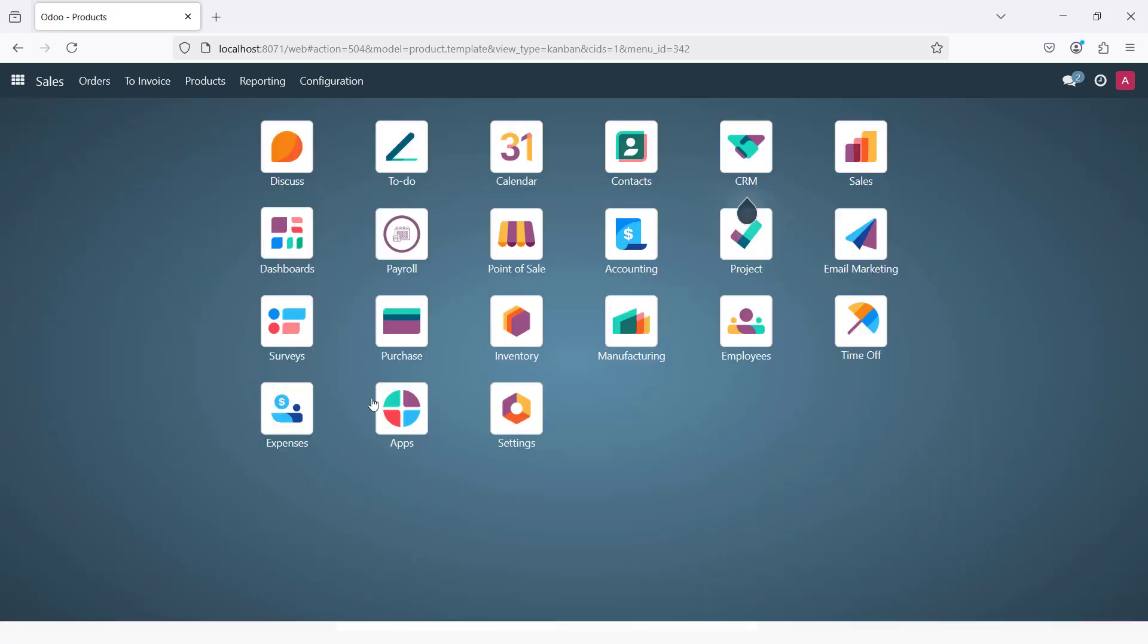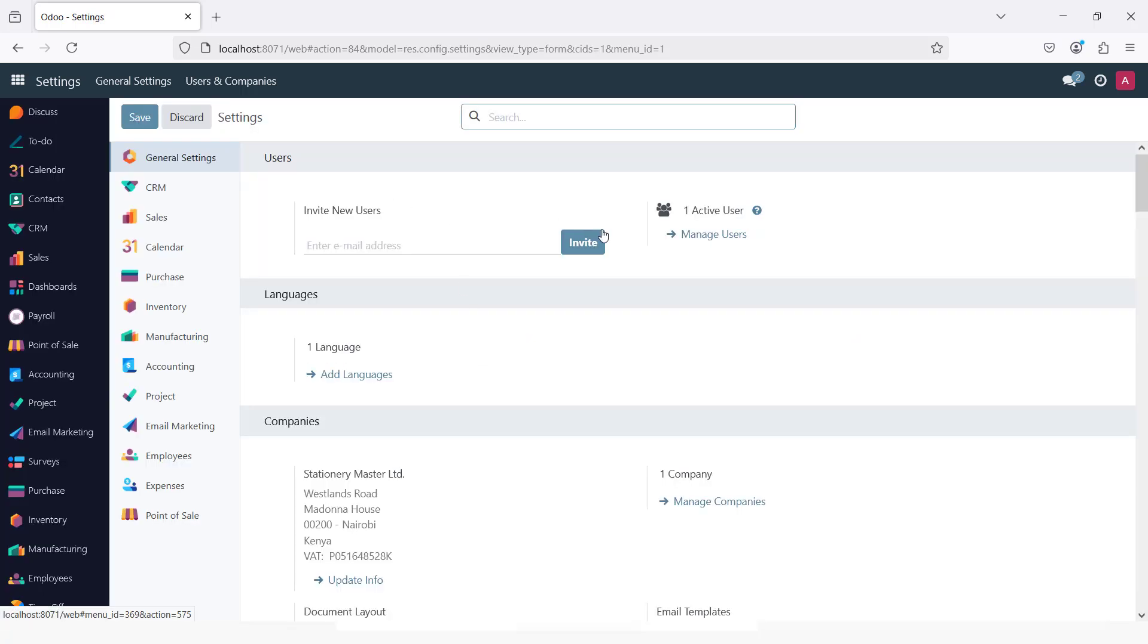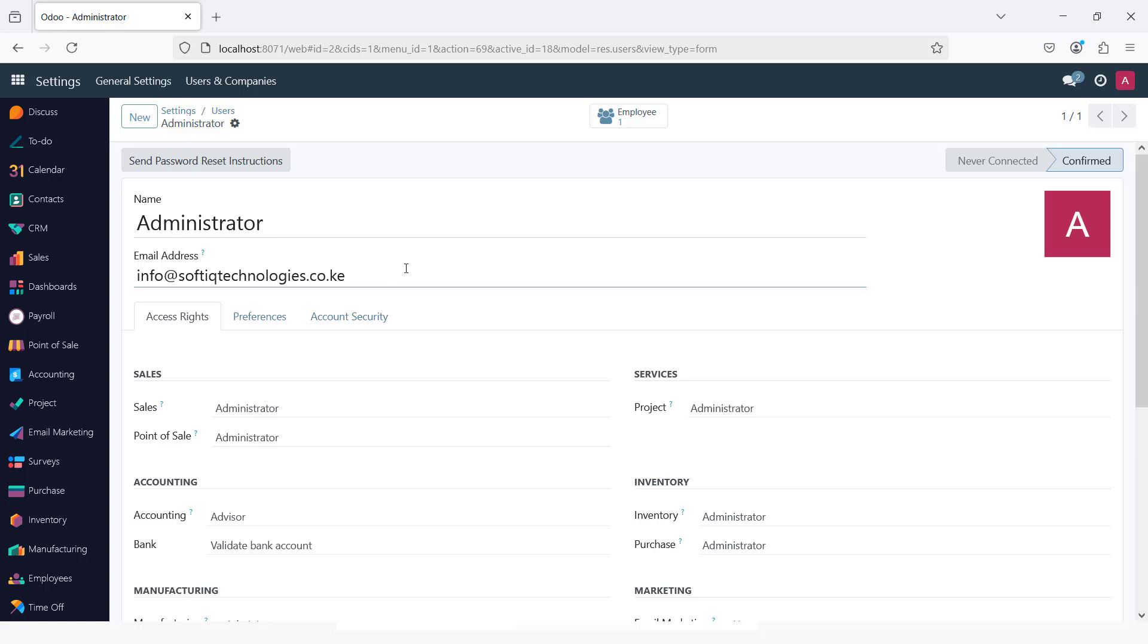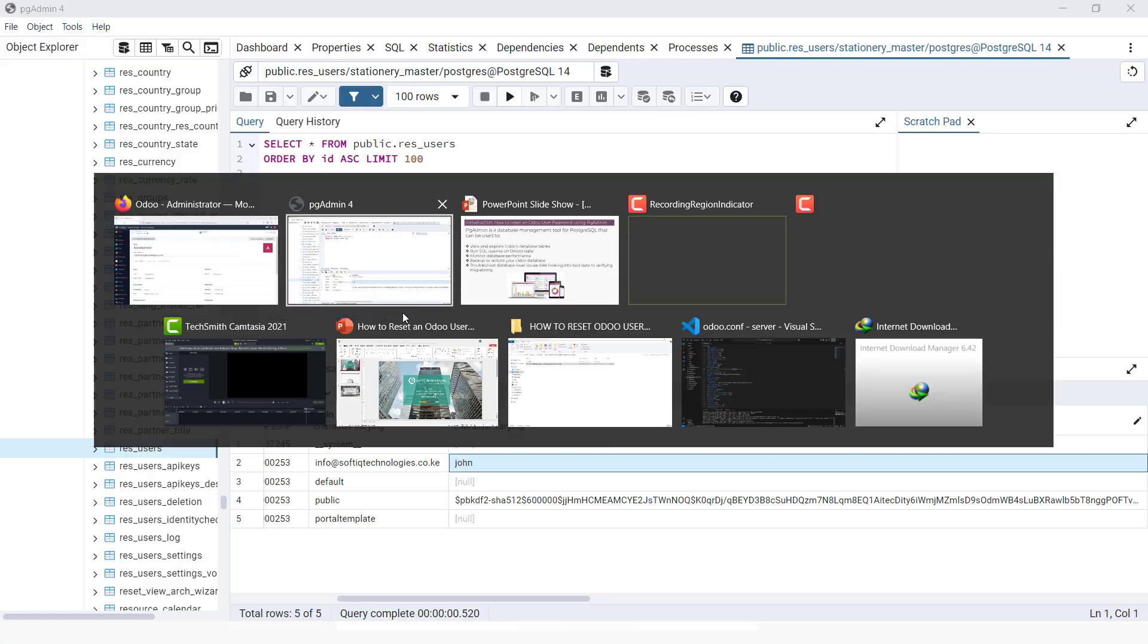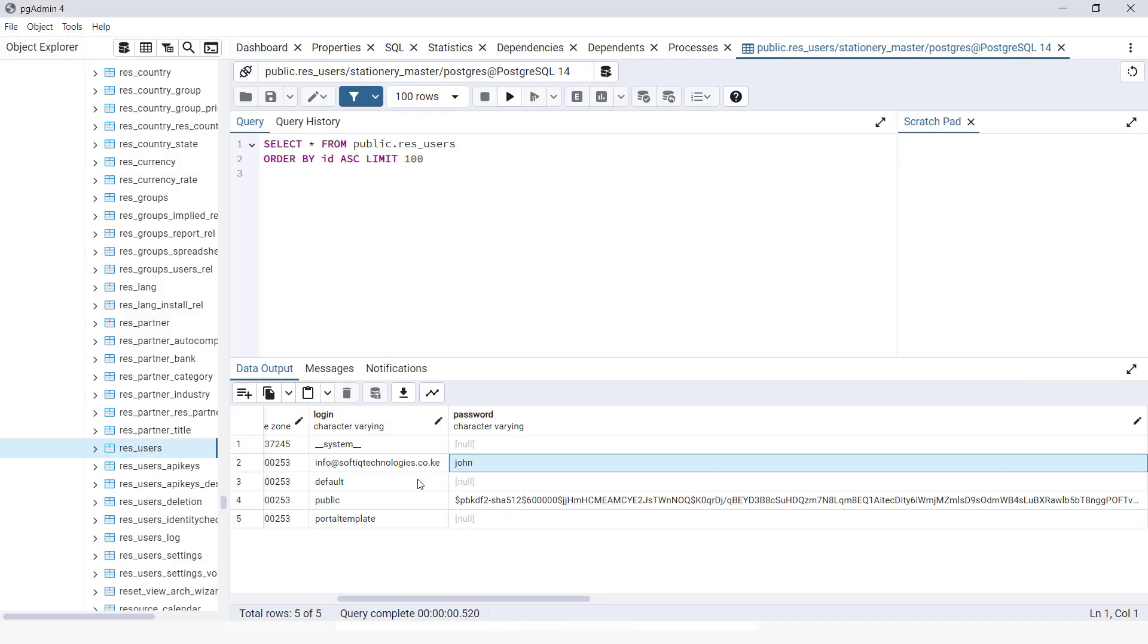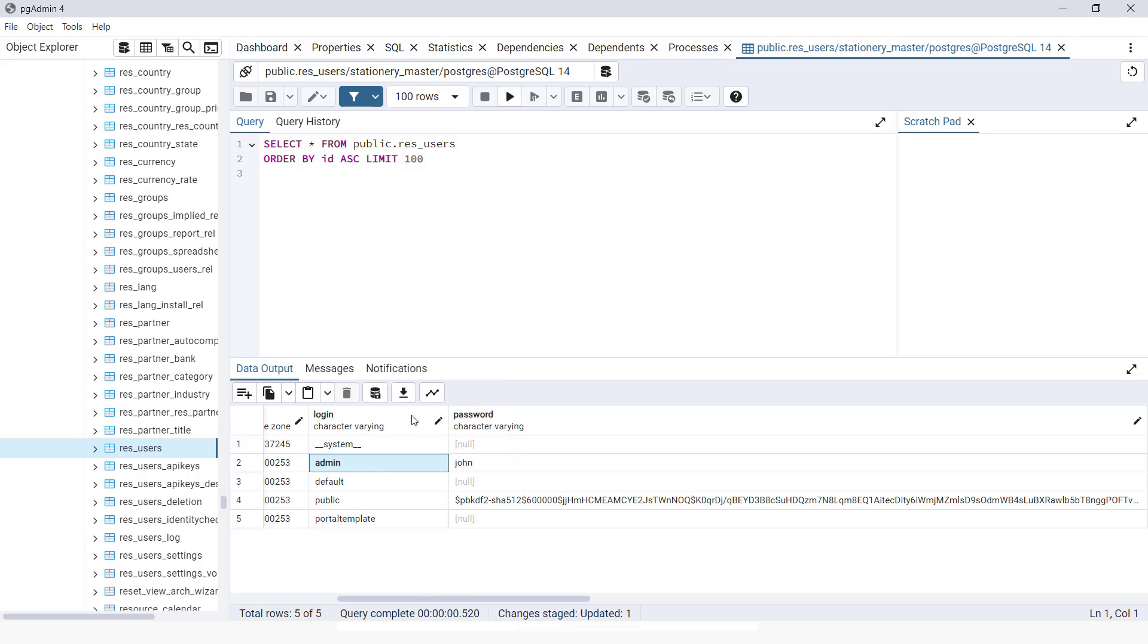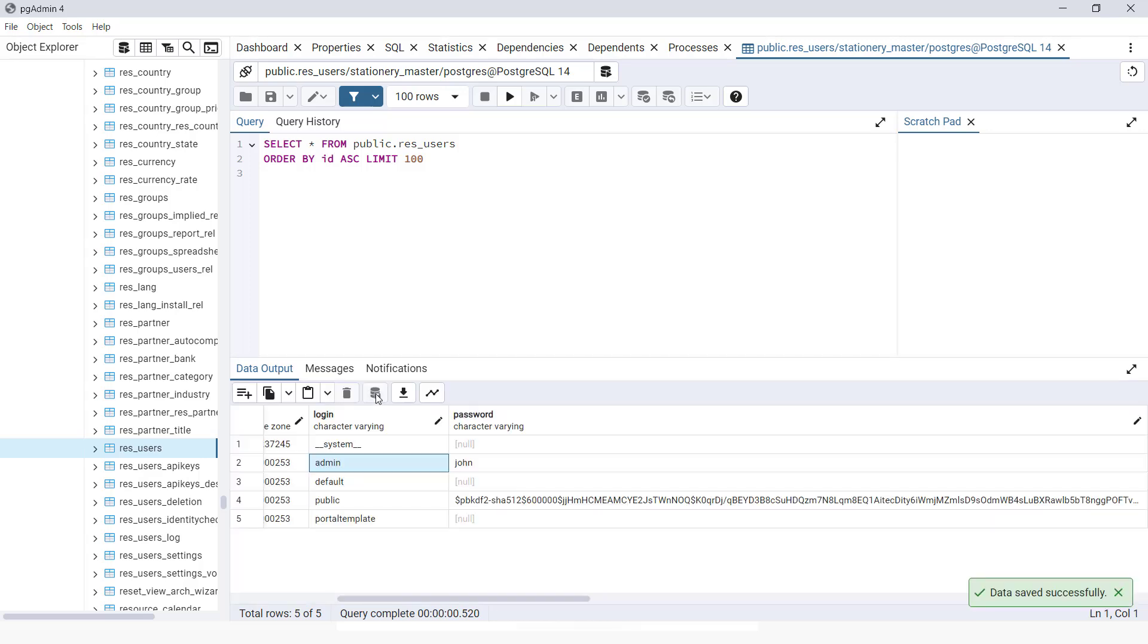If I come here to users, you can see our user remains as is, but we can also decide to change from PGAdmin the name of this user. I can decide to rename this user to admin and save these changes.